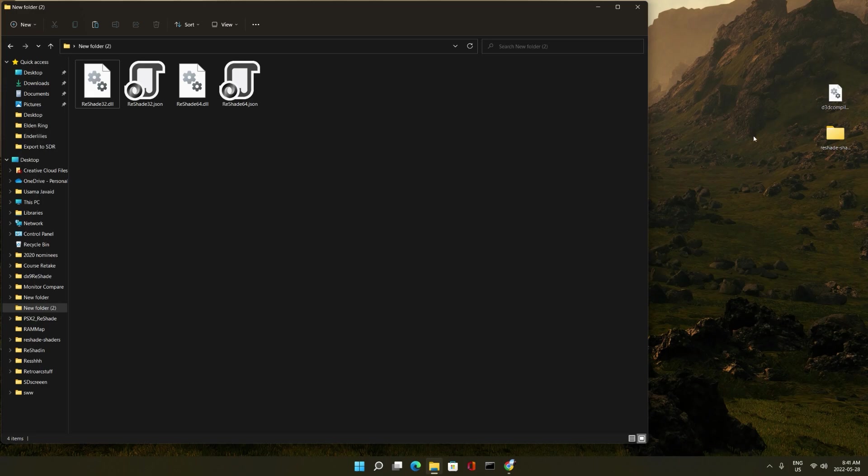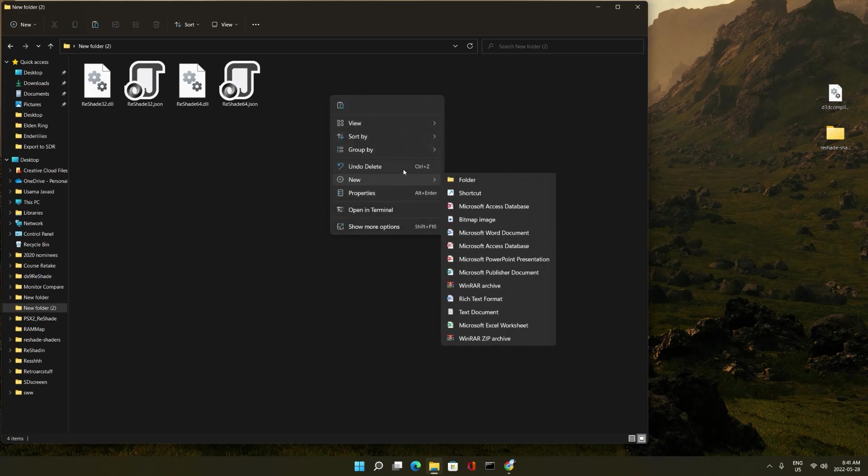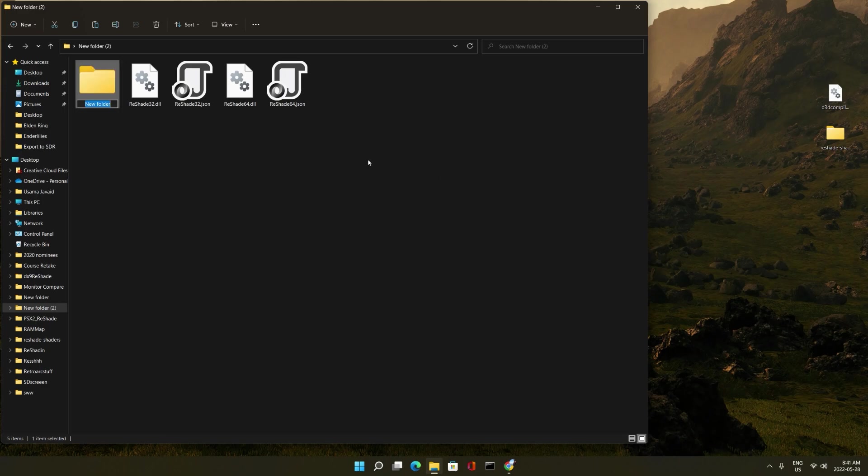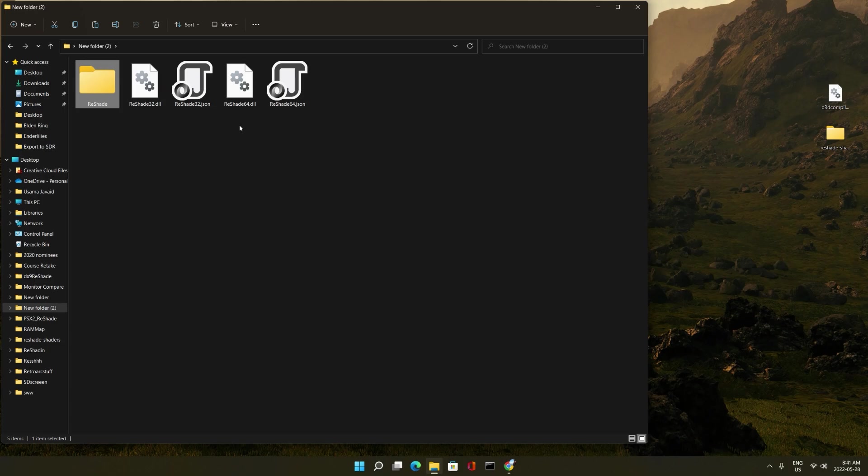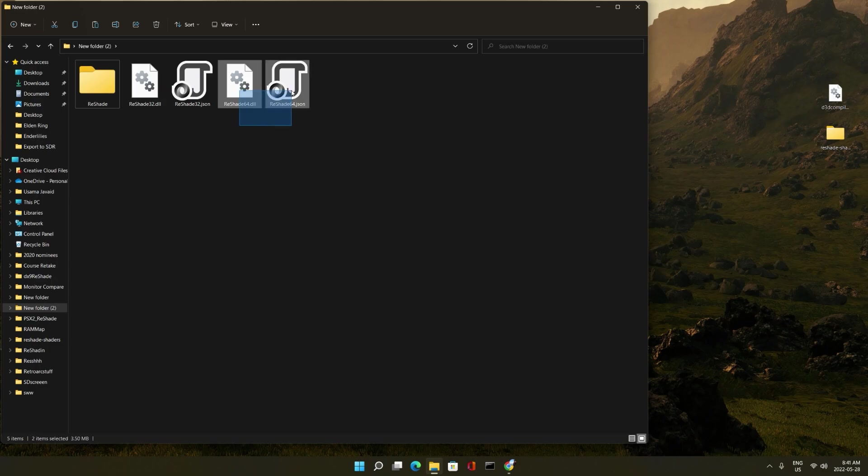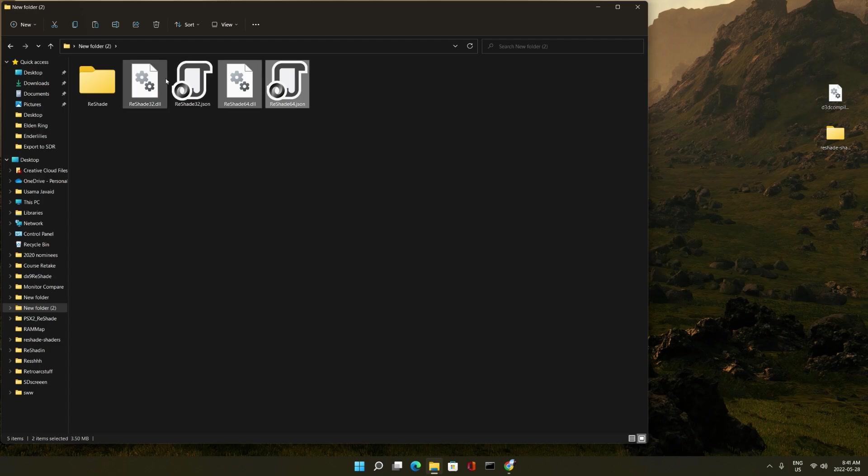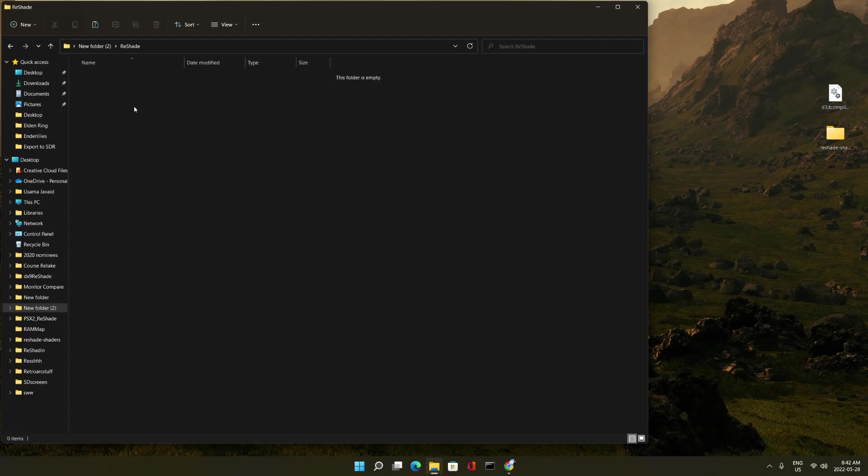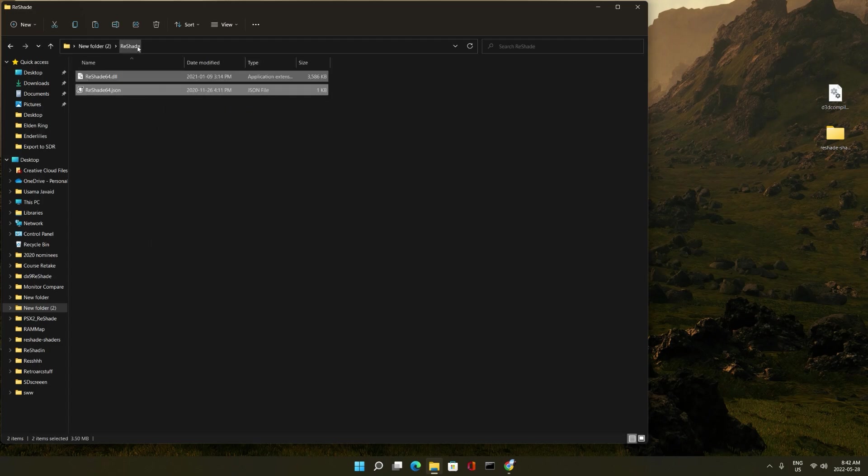What we need now is to create a new folder. Name it whatever. Let's just call this ReShade. Now since we're installing ReShade inside of a 64-bit game, we're going to take the reshade64.dll and the reshade64.json. Copy paste them. Put them inside the ReShade folder. This ReShade folder is what we're going to use for our games.